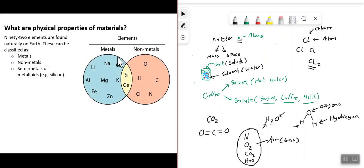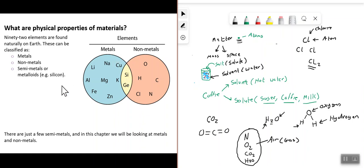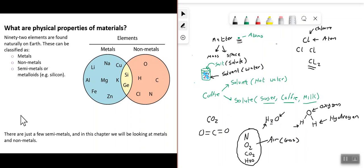All 92 elements have a unique chemical symbol. Some are metals — for example sodium, copper, potassium, magnesium, iron, aluminium, and lithium. Silicon is a metalloid. Non-metals include oxygen, hydrogen, carbon, nitrogen, and chlorine — we've come across some of these when talking about water, which is made up of oxygen and hydrogen. In this chapter we'll be looking at metals and non-metals.